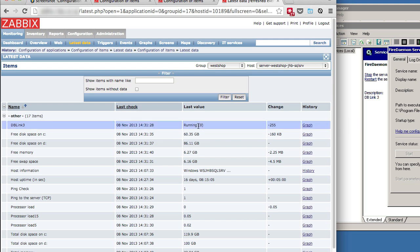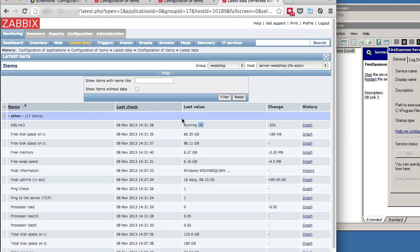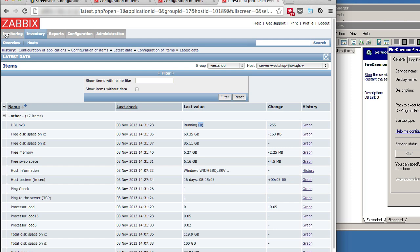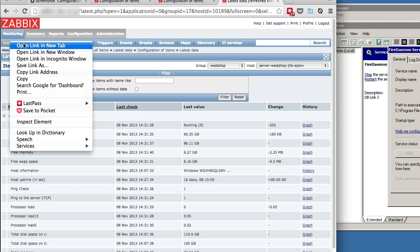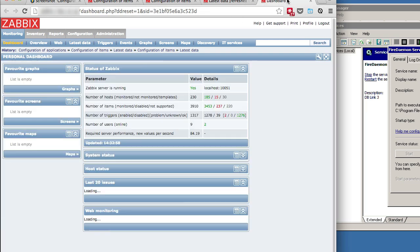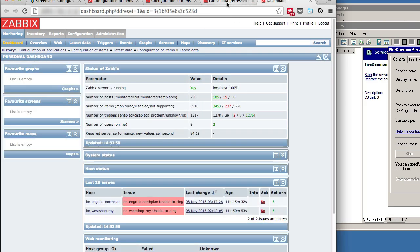And what that actually means is zero is the code reported from Windows for a service that is running without an issue. So as long as we're getting a zero, we know that the service is running correctly. There's no problem. Any other number besides zero would indicate an issue.